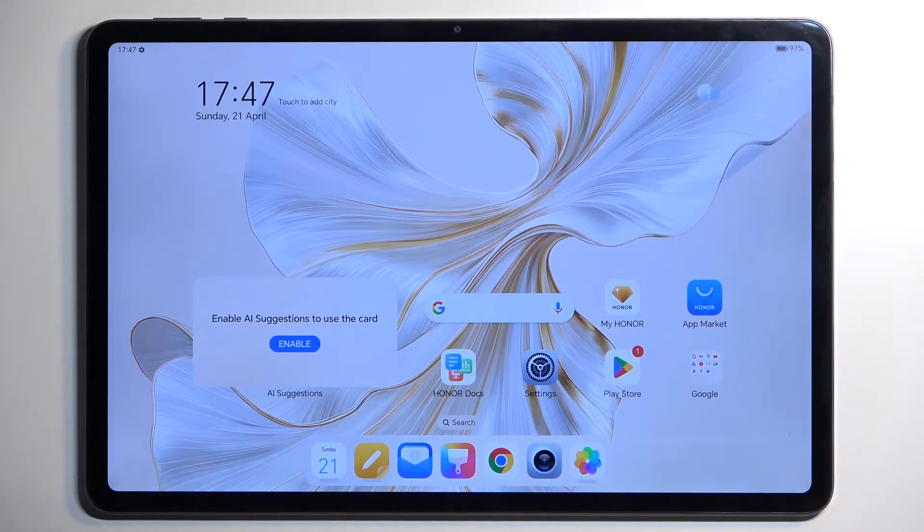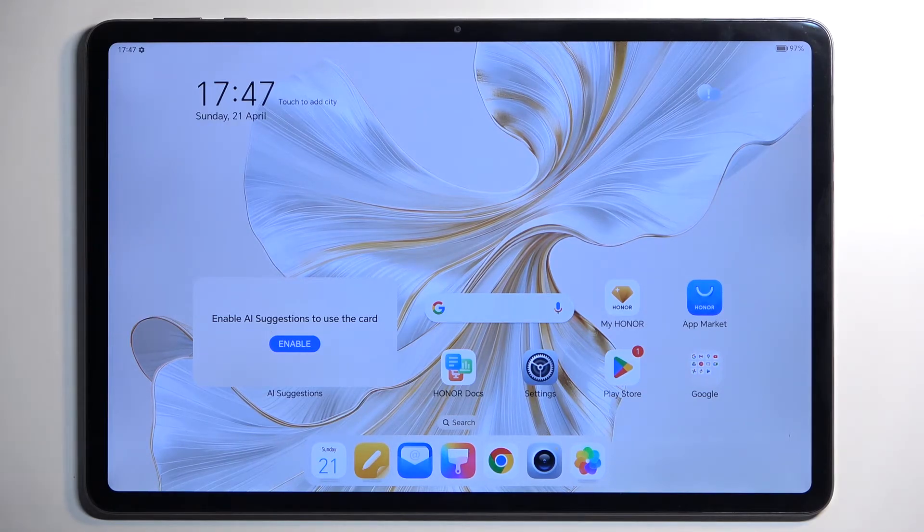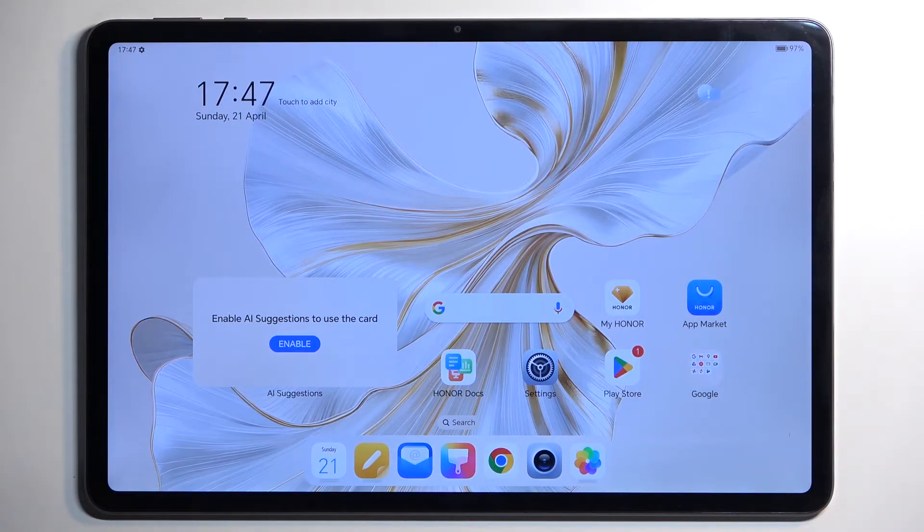Welcome. In front of me is an Honor Pad 9 and today I will show you how we can hard reset this device through recovery mode.